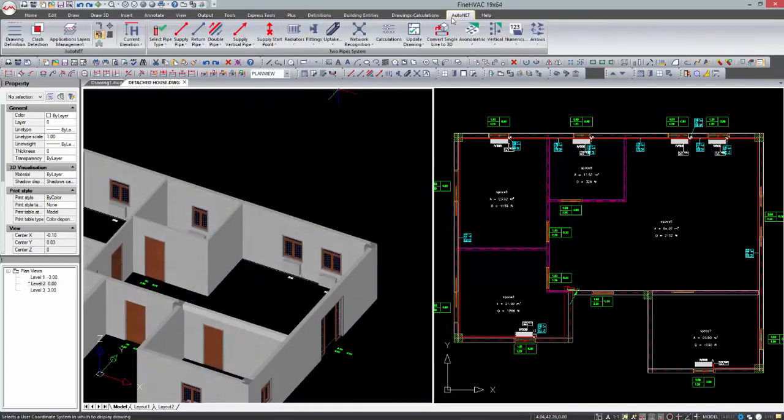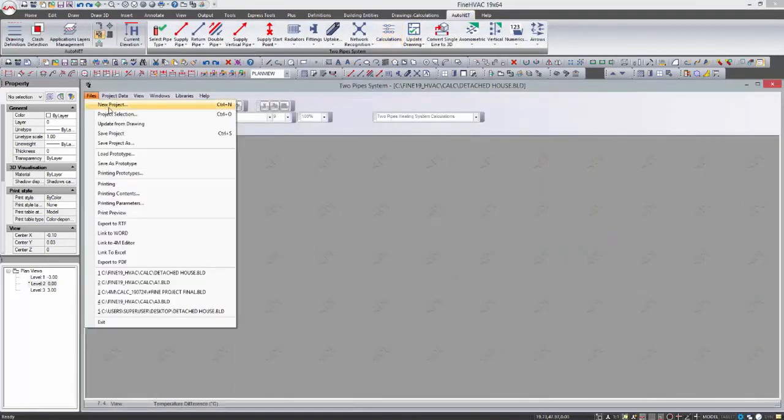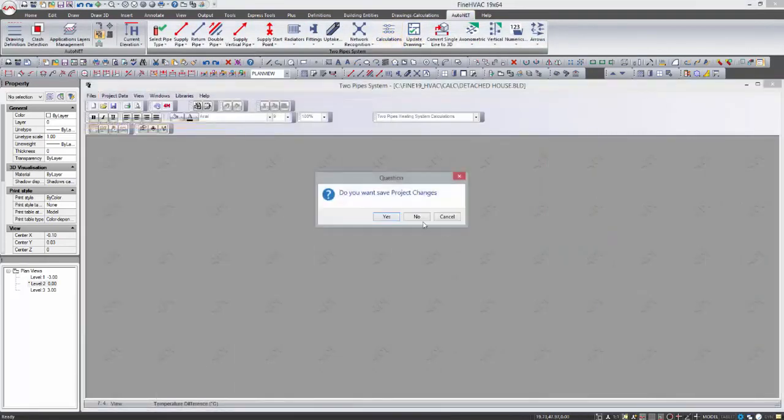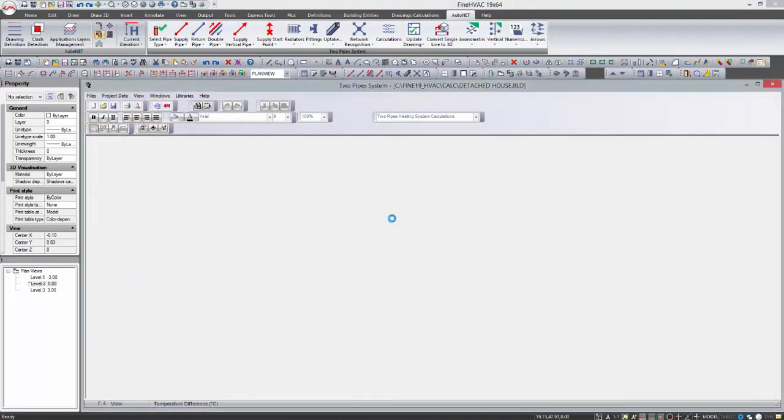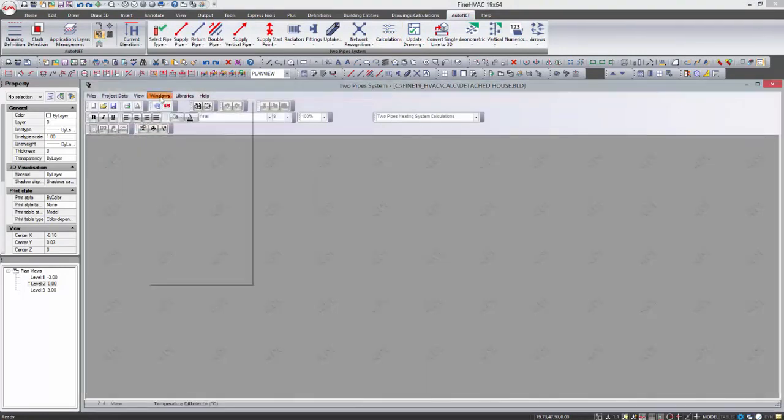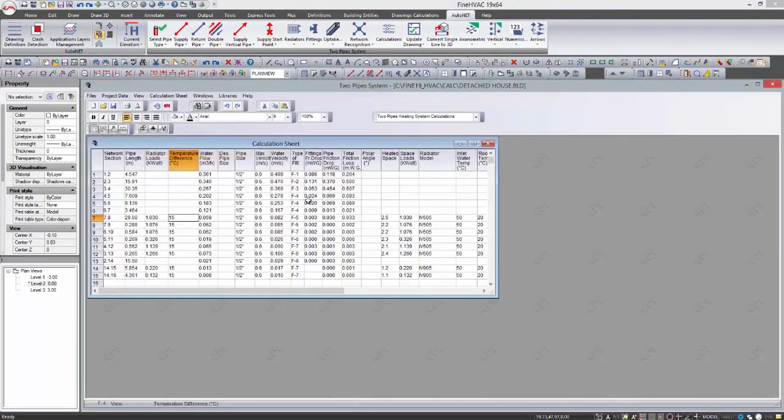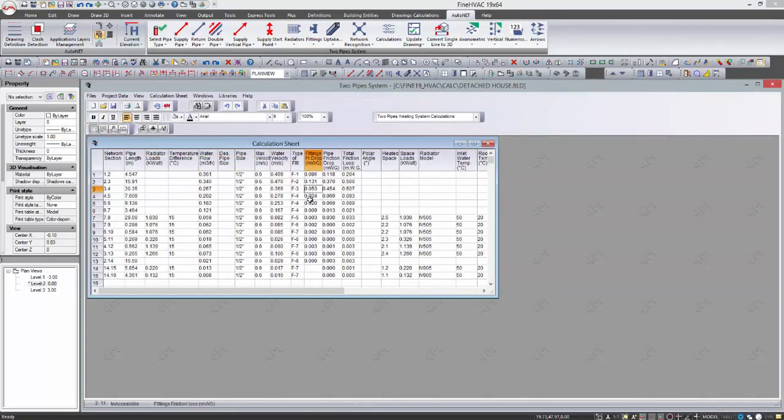In the same way, we can draw easily a two pipe system. In a two pipe system, you can design only the supply network. As soon as you proceed to the calculations, the program will automatically double the length so as to calculate the return network as well.